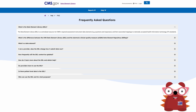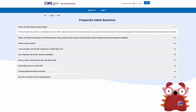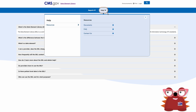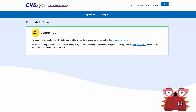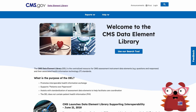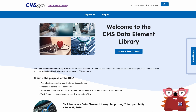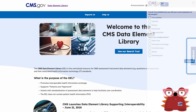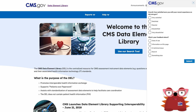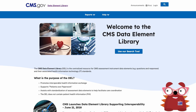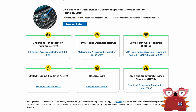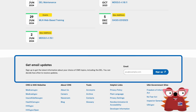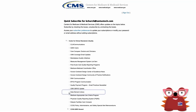Need information on how to get assistance with DELL content or access? See Contact Us located in the Help menu option. To provide feedback on usage of the DELL, the Feedback option is available upon any navigated page. Want to stay up to date on current DELL news? Sign up to receive upcoming announcements by entering your email and selecting Data Element Library.